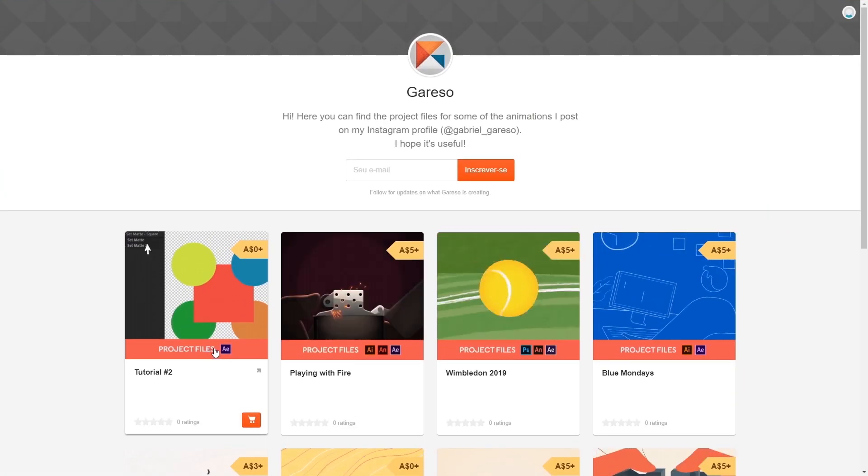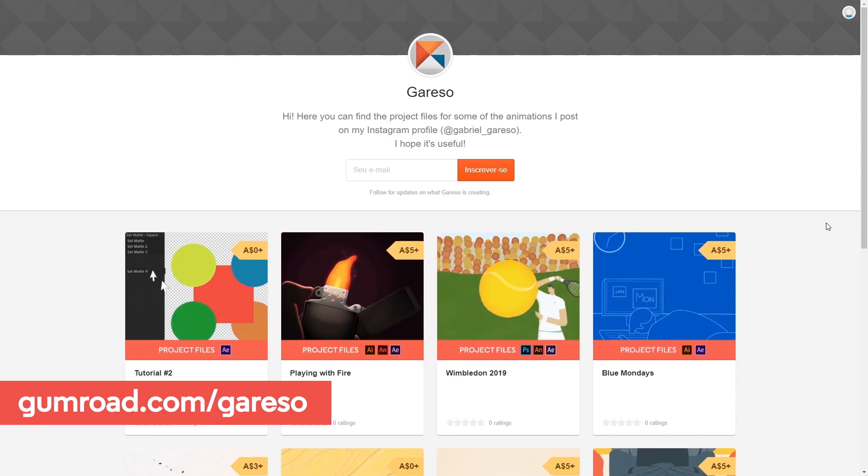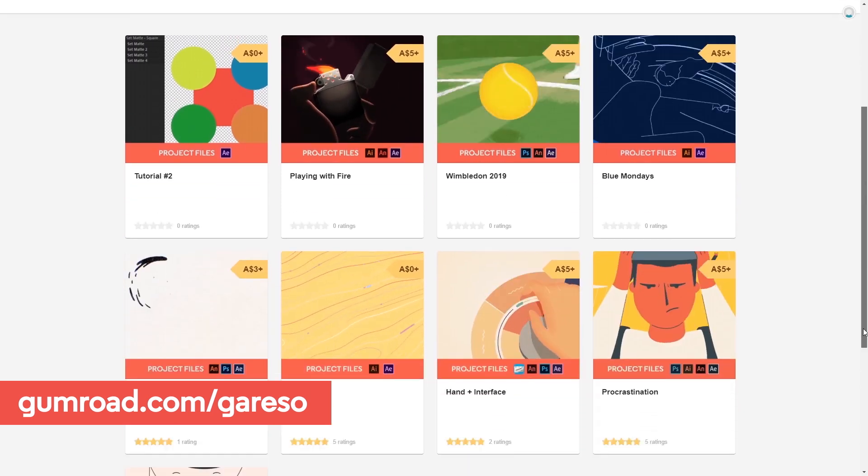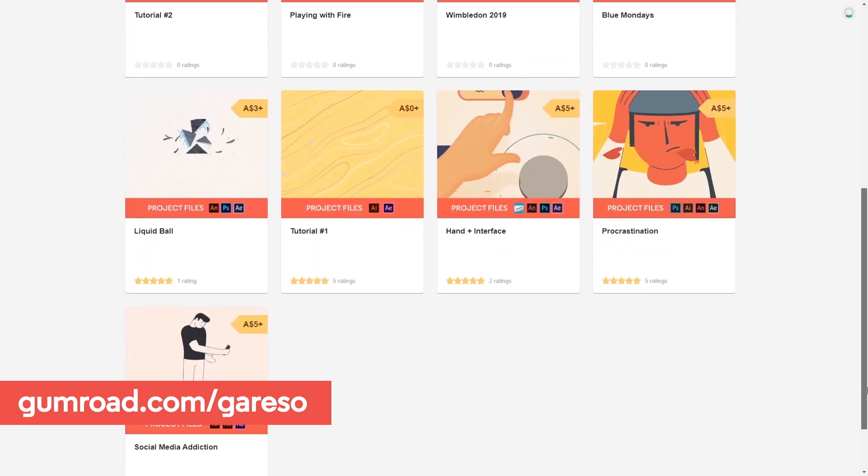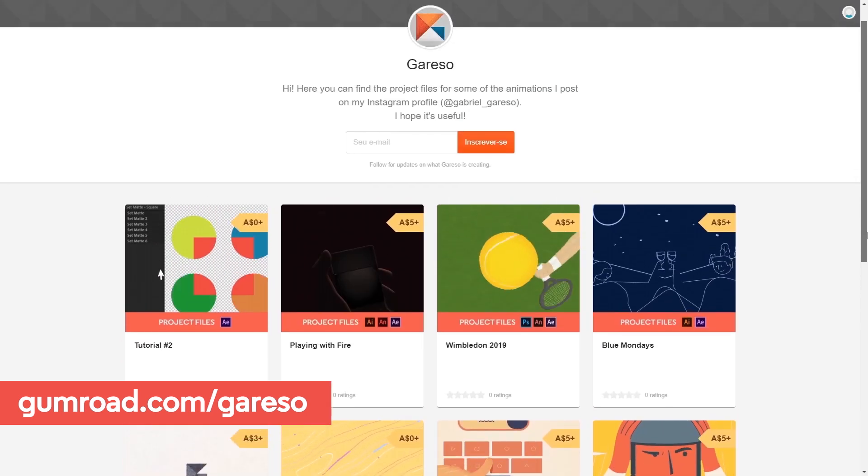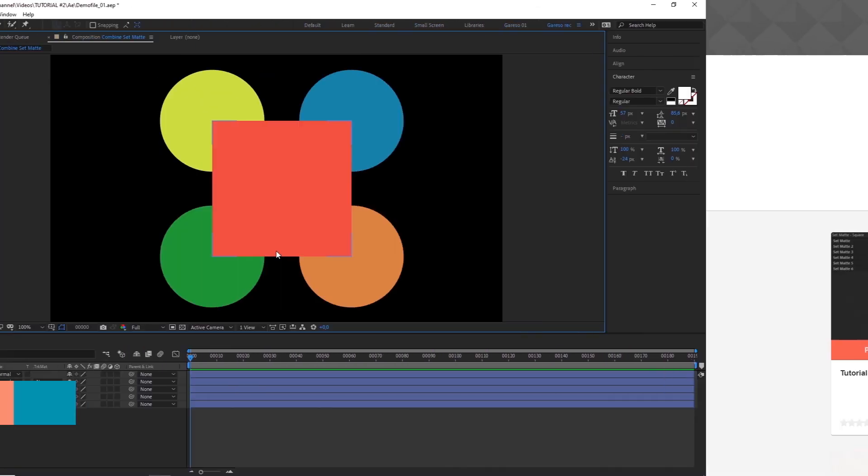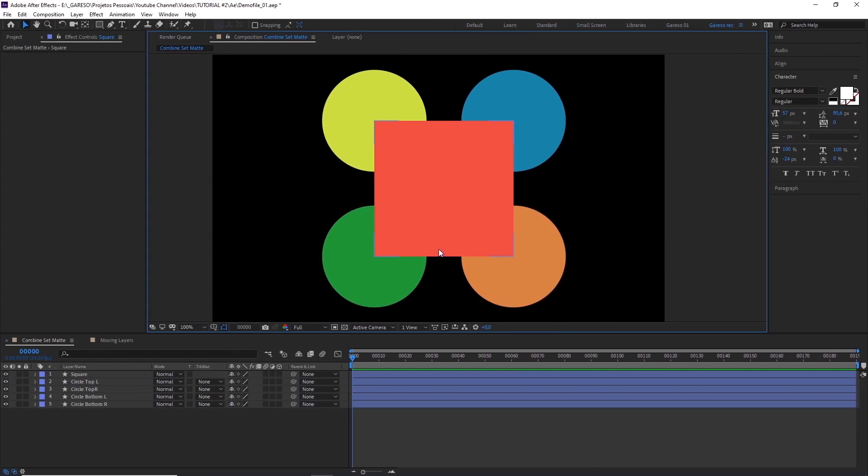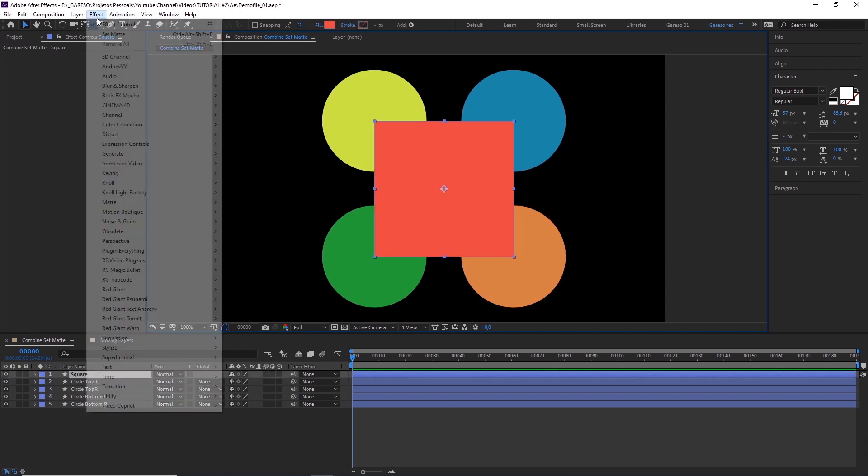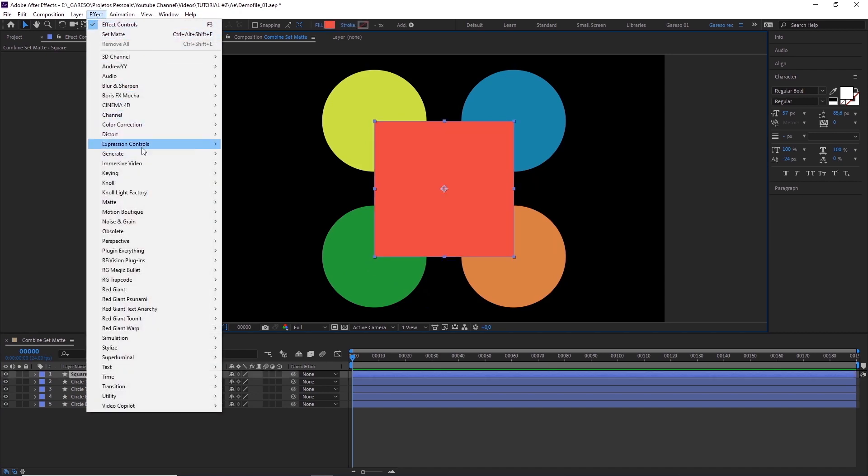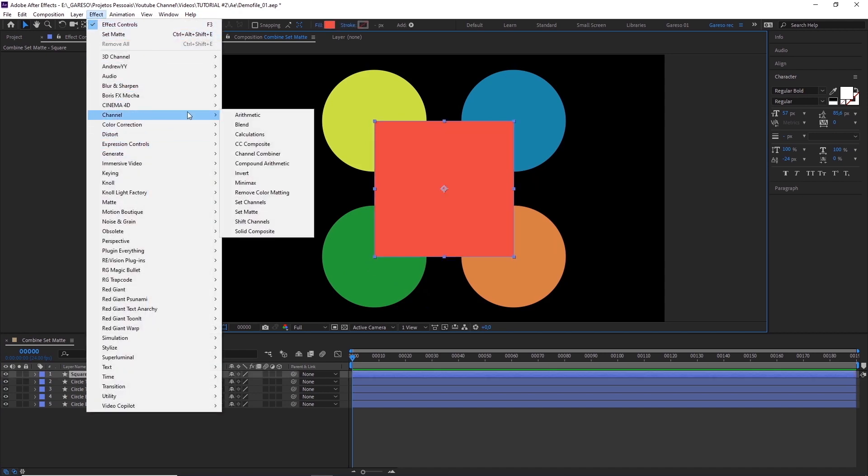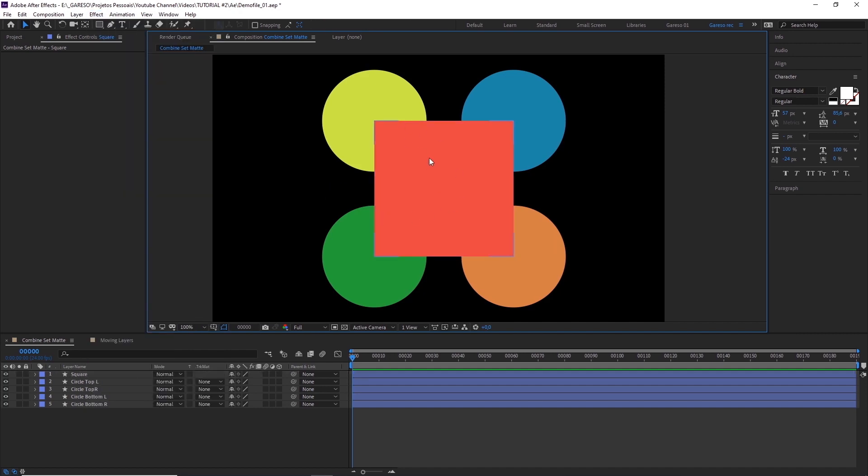As always you can find the project file for this tutorial for free on my Gunroad page. Okay, so what's the problem here? We have this handy effect called set matte which is really powerful but has some limitations. The most obvious use of this effect is to make it possible to use a single layer to mask several other layers in your comp, so you don't have to have lots of duplicates and tons of layers in your comp.